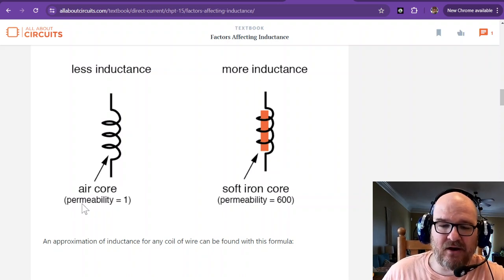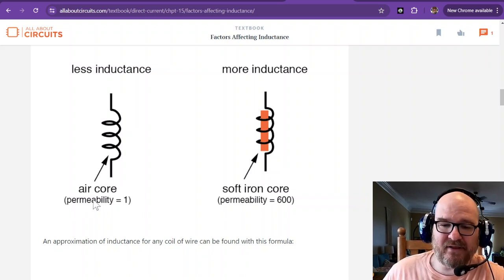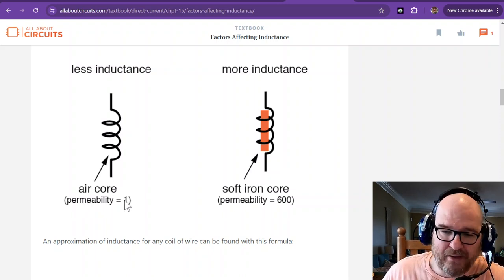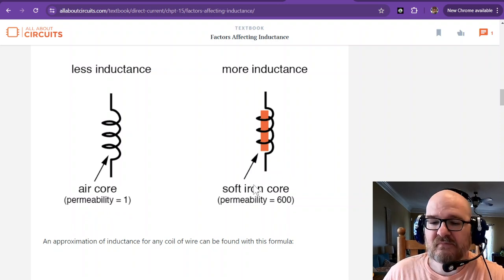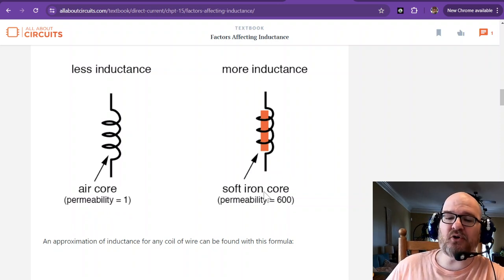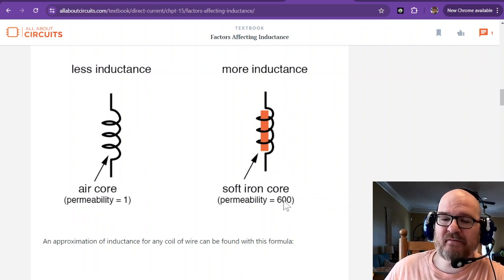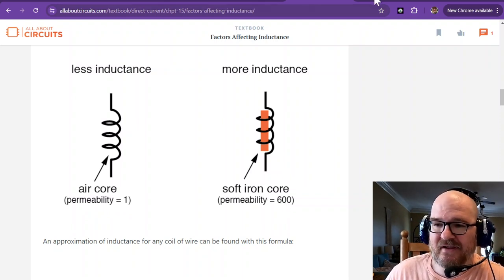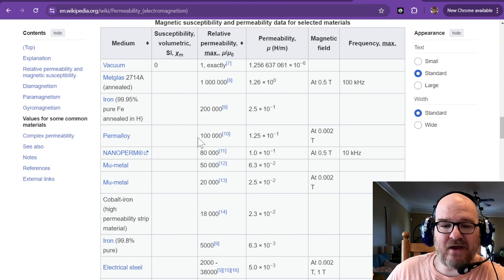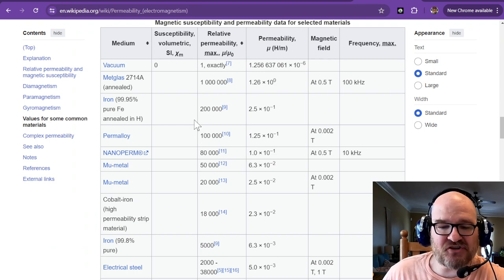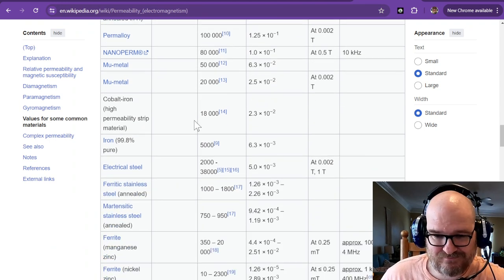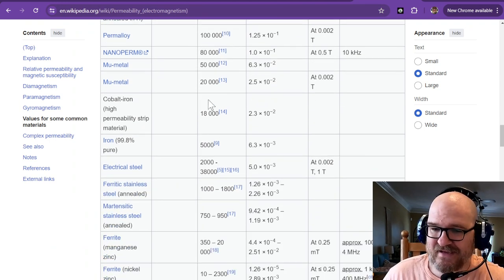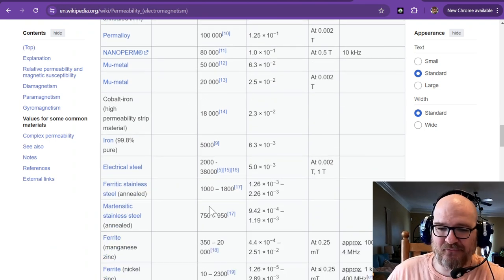Air has a permeability of 1. Soft iron core has permeability of 600. There's a whole chart. Everything has some form.